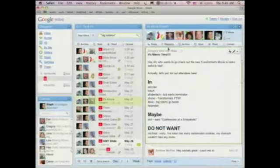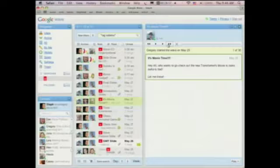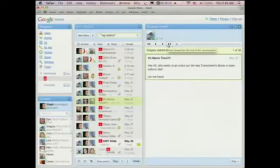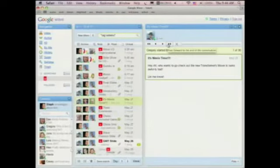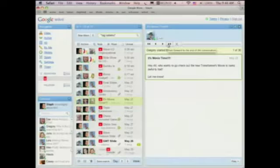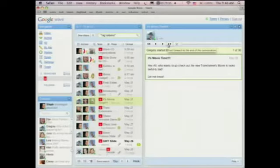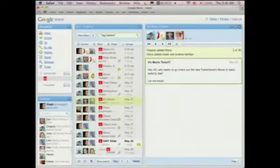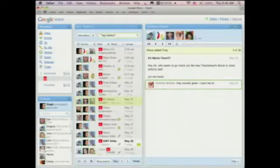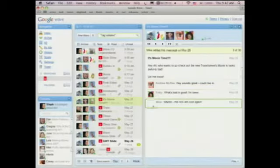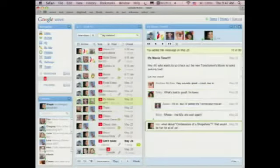I'll show you that by opening a WAVE and using playback to tell you what happened. Someone on our team wanted to create a movie outing and we should all go see the Transformers. So he sent a WAVE out and people did something very email-like and responded: I'm interested, what place are you going to, is that really a good movie, and so on.